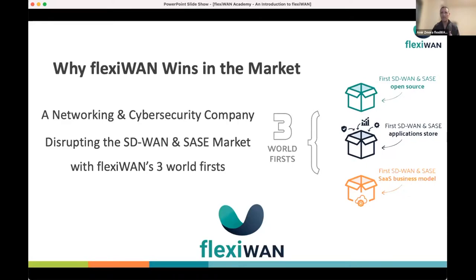FlexiWAN is a networking and security company. We disrupt and democratize the SD-WAN and SASE market with three world firsts: first and only open source in this field, first and only application store, and first and only SaaS business model. People come to our website, open an account for free — there's a free tier — and pay as you go based on usage per month or in the yearly plan.